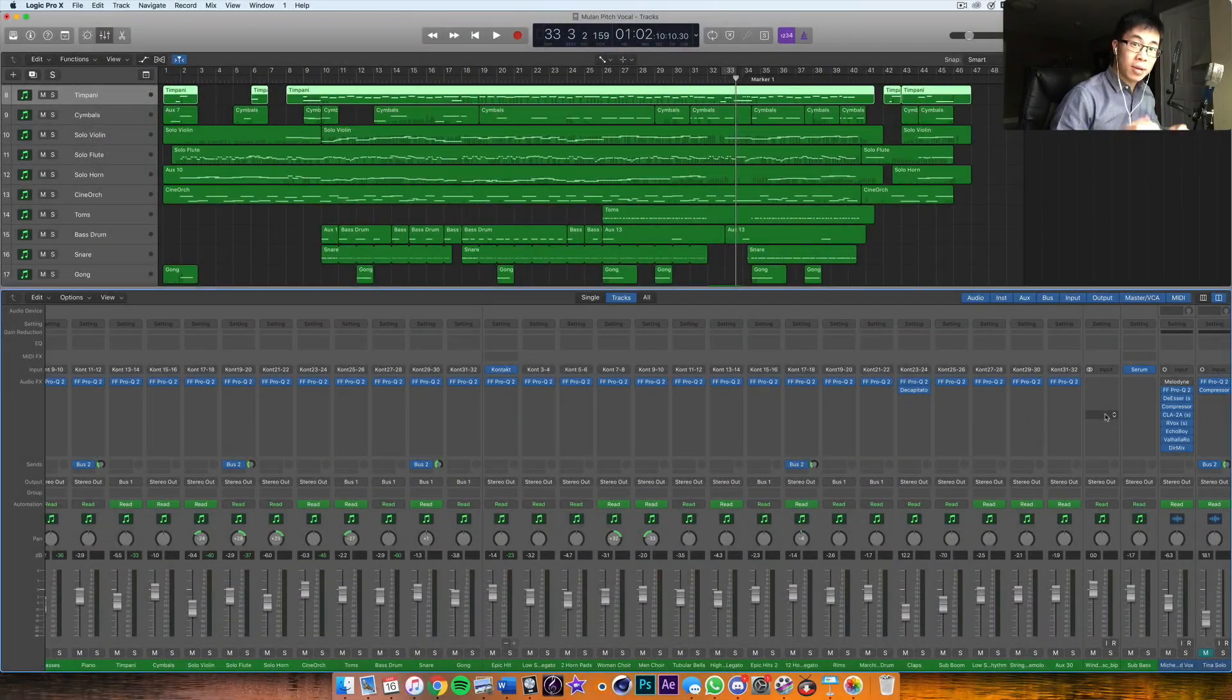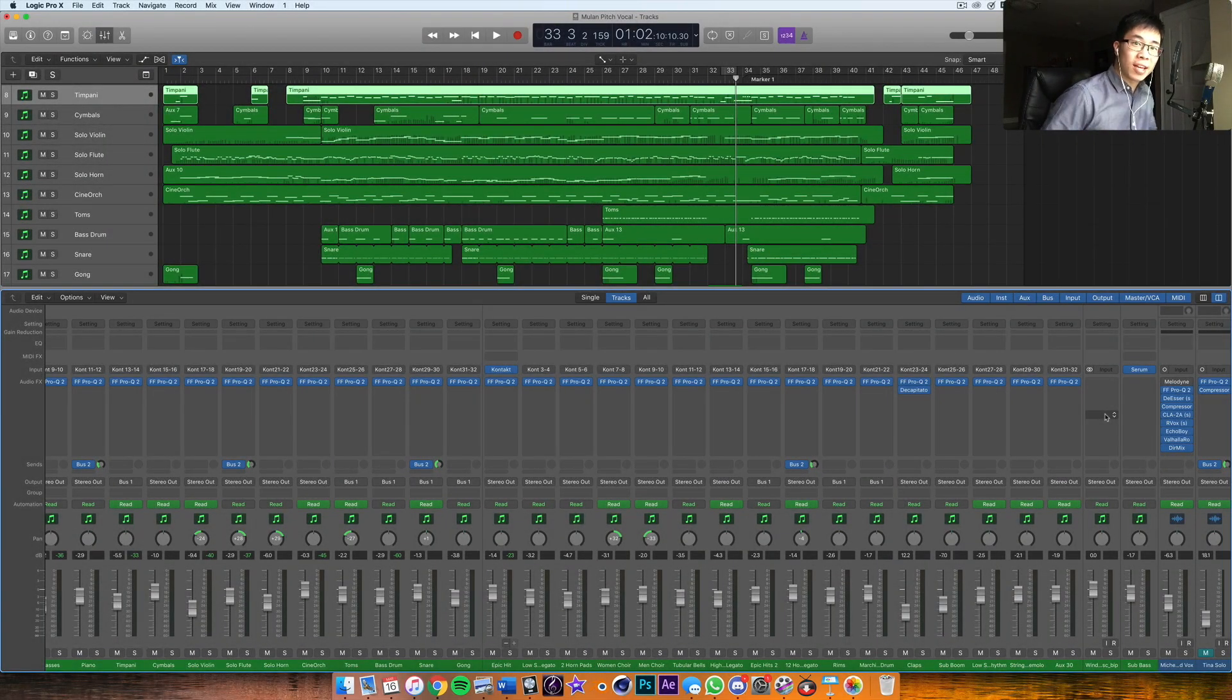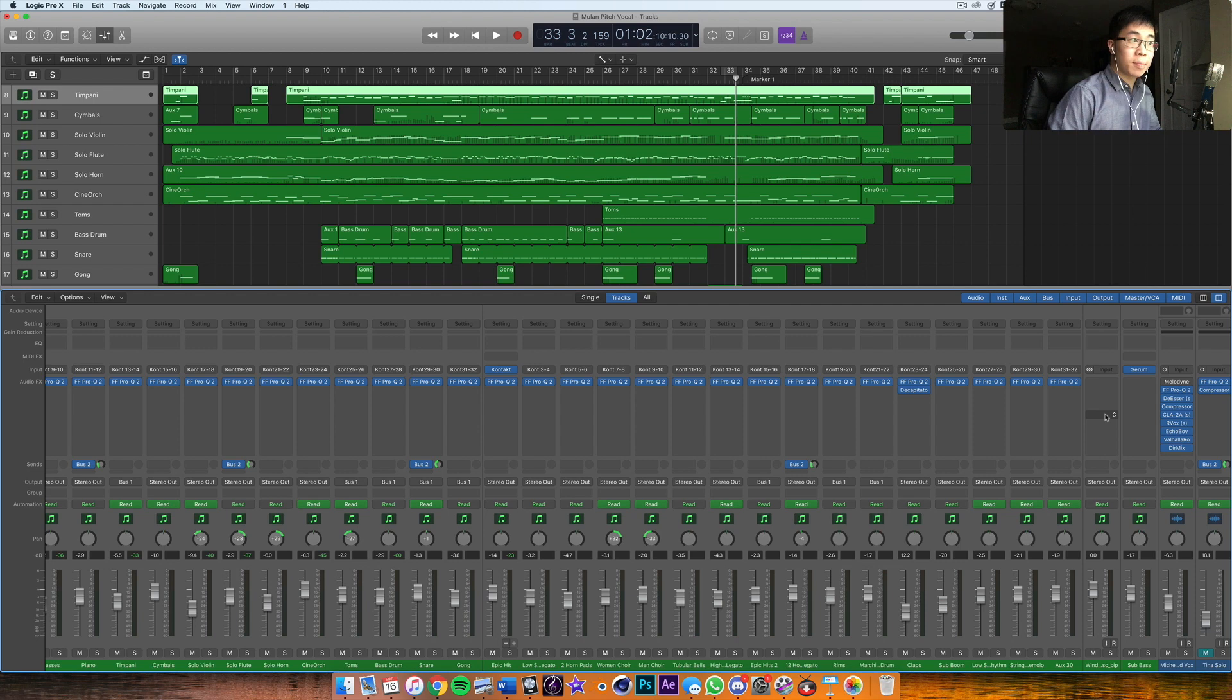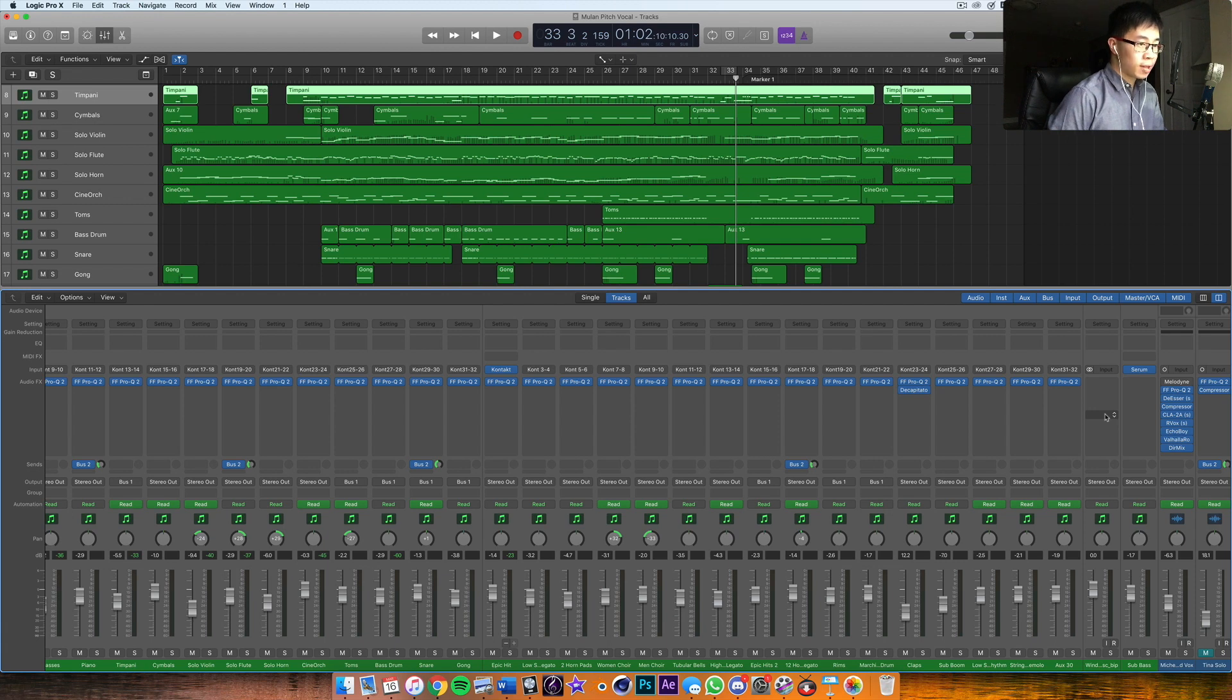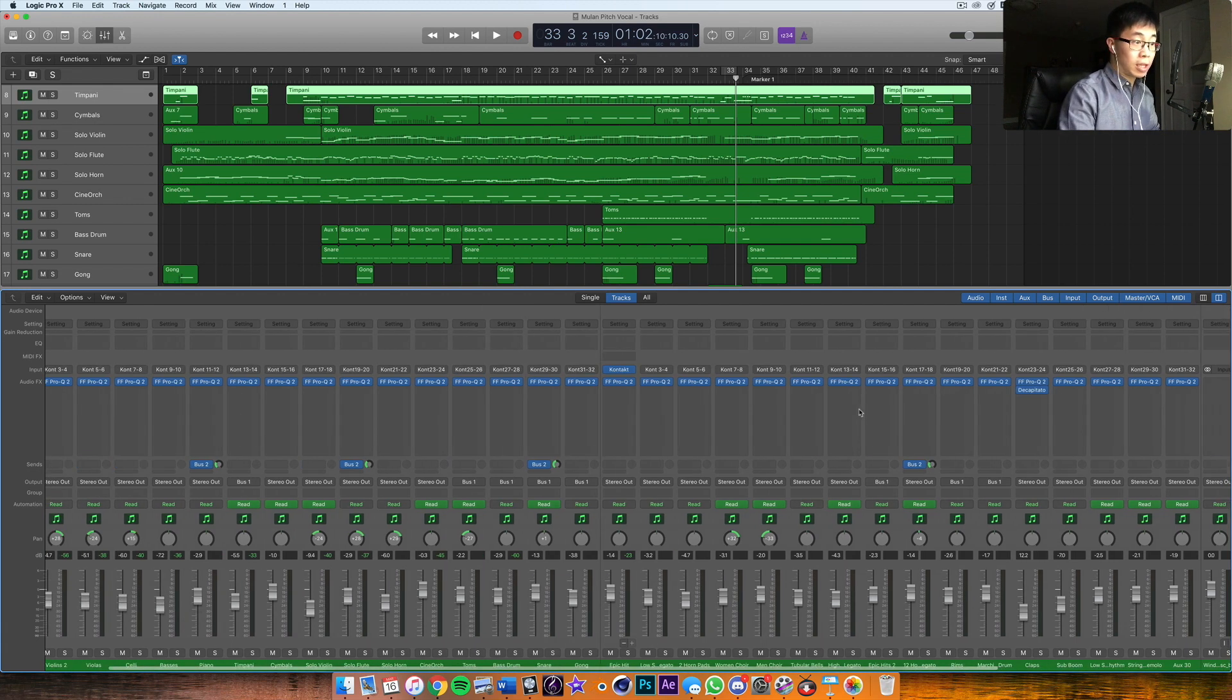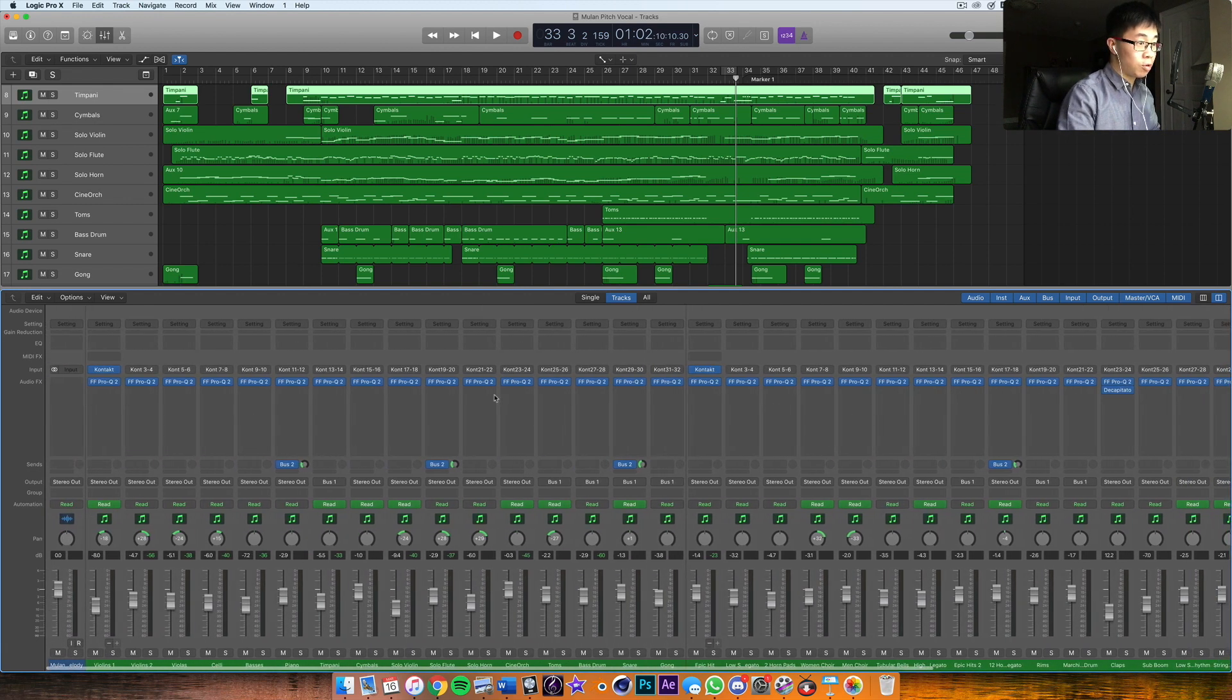What's up everybody, welcome back to another video. Today's video is another mixing tip—it's the next step in the mixing process for me, and that is the static mix. So after we've done our cleaning up...